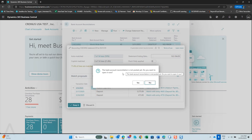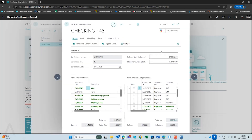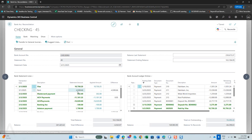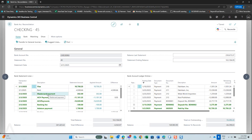You'll get a pop-up message: 'The bank account reconciliation is not posted yet — do you want to open it now?' Select Yes. On your right-hand side are your entries that have been reconciled, shown in green, matched to your bank statement on the left. Any entries that have not been reconciled on your bank statement lines are not shown in green.